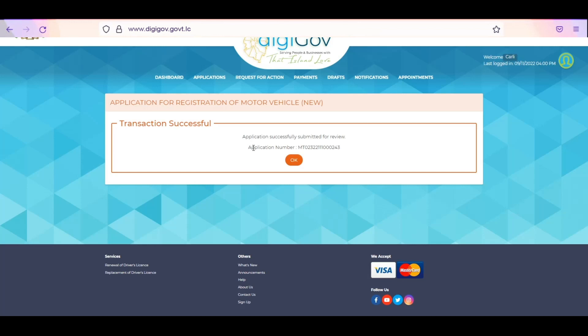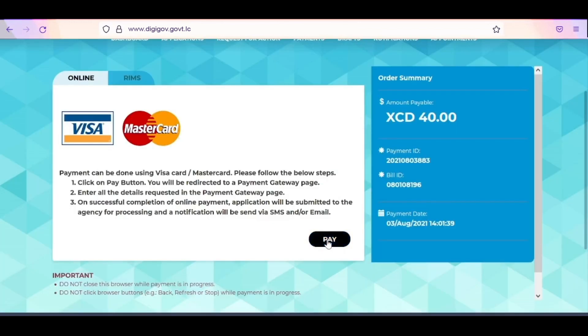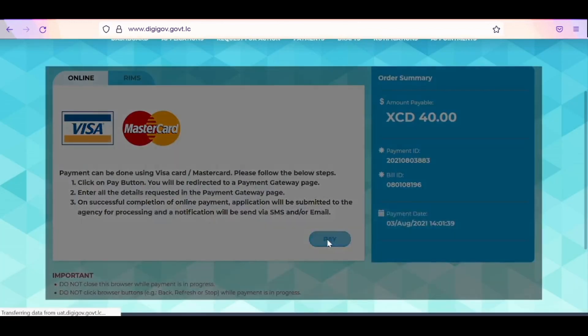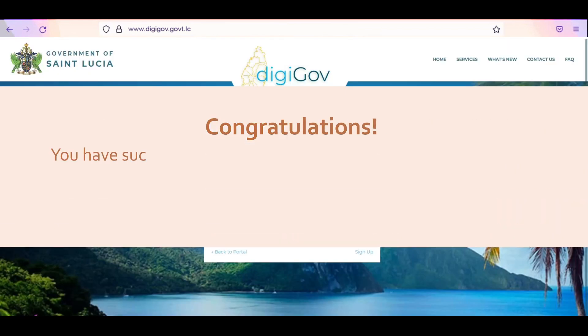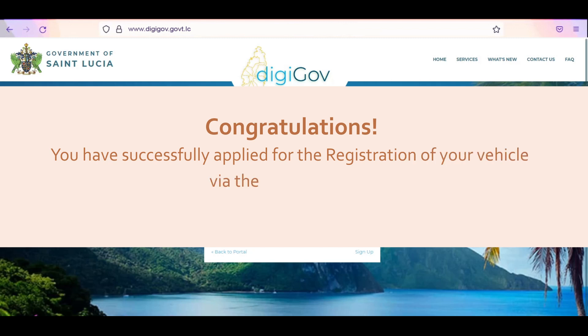Pay for multiple services for current service. Refer to our payments video for instructions on how to make a payment on DigiGov. Congratulations! You have successfully applied for the registration of your vehicle via the DigiGov portal.